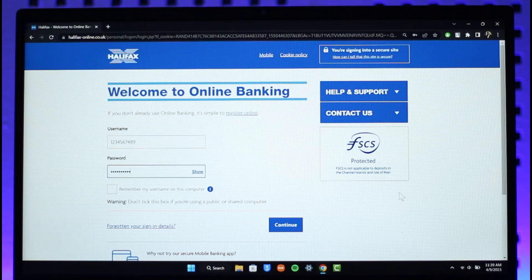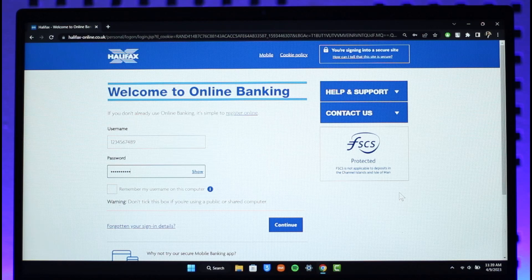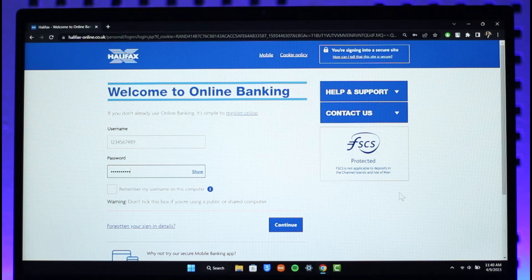If your online banking details are correct, you'll be successfully logged into your Halifax account. And that is it for today's video on how you can successfully log into Halifax online banking. We hope the video was really helpful — if it did help you, make sure to leave a like and subscribe to the channel. If you have any questions, feel free to leave them down below. Thank you very much for watching till the end, and see you in the next video.